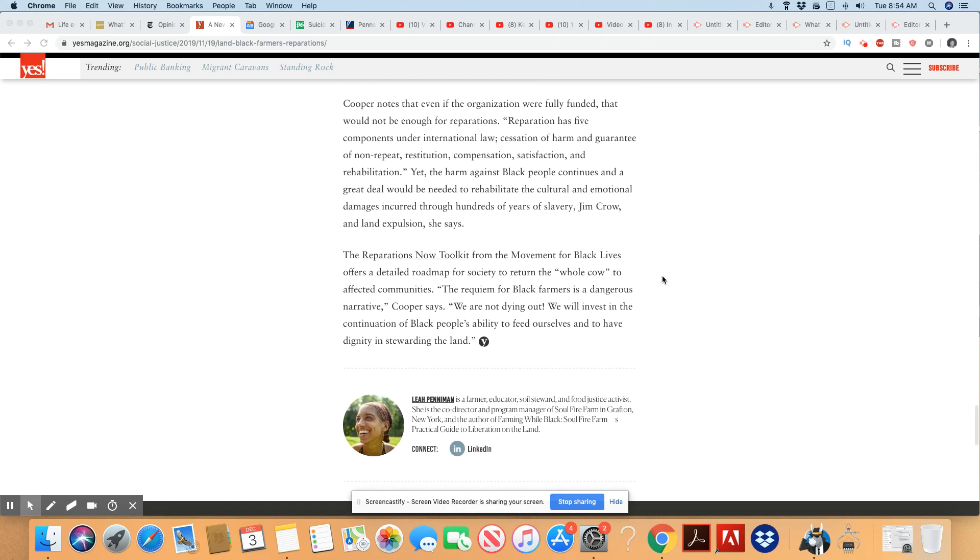Cooper notes that if the organization were fully funded, that would not be enough for reparations. Reparations have five components under international law: cessation of harm and guarantee of non-repeat, restitution, compensation, satisfaction, and rehabilitation.